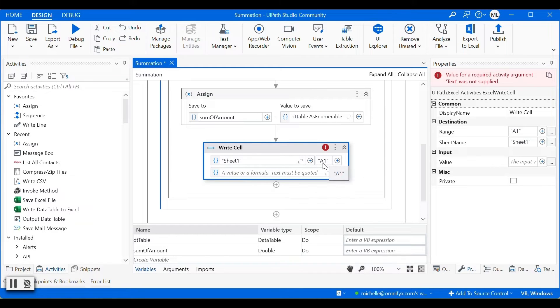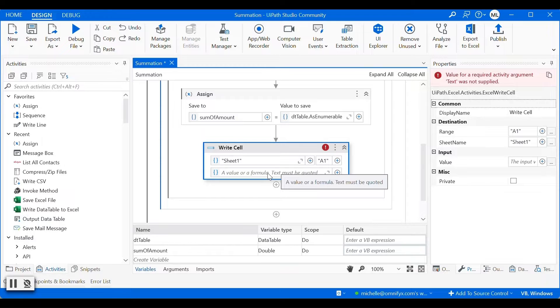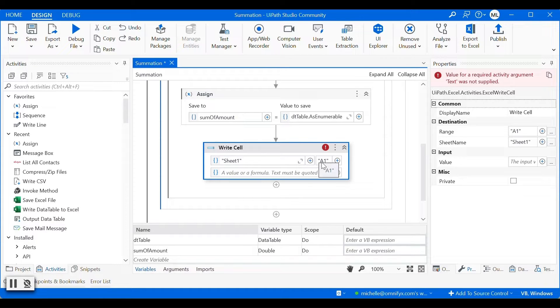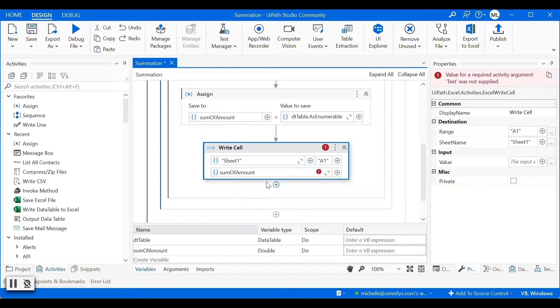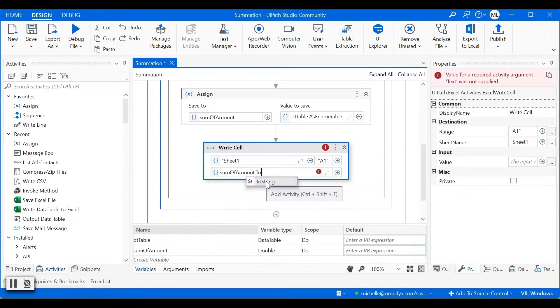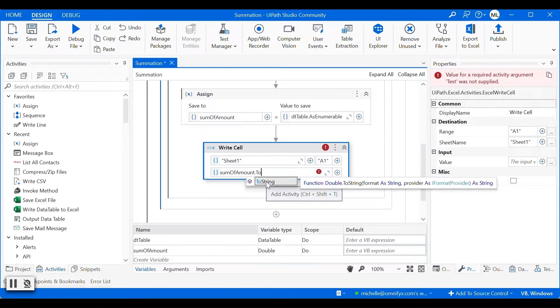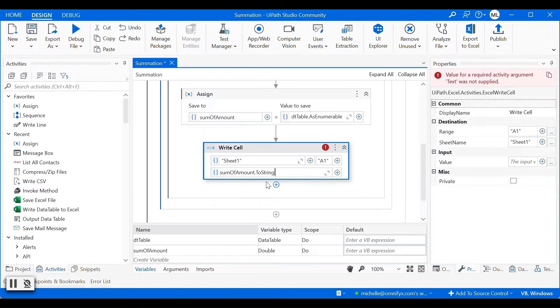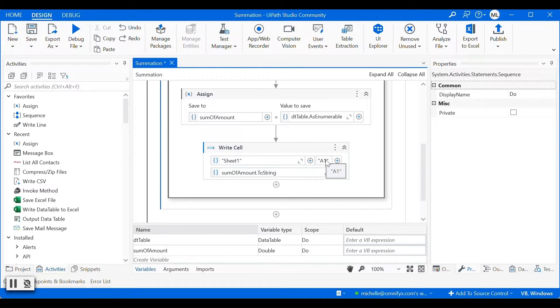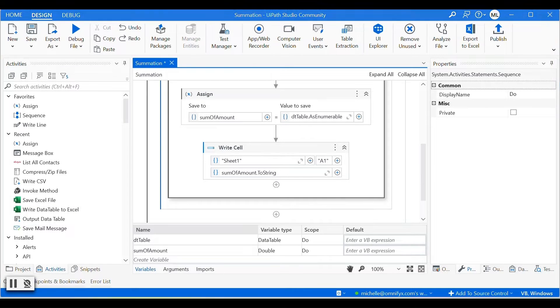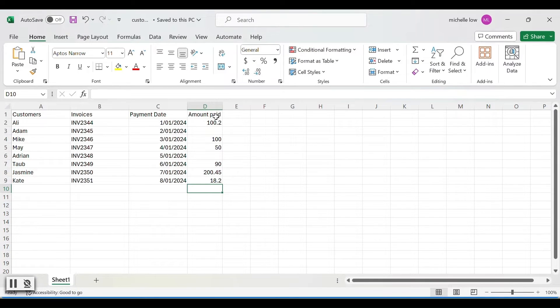So this activity will write the input value into the cell specified. By default, it is the first cell, but we are going to change it to the last cell of amount pay column. So let's put the input value first, which is the sum of amount. And make sure it is string. And next step, it is to find out the column letter and the row index of the last cell of the amount pay column, which is D10.